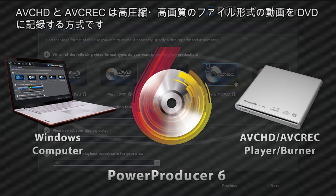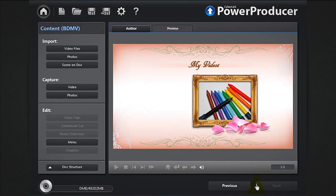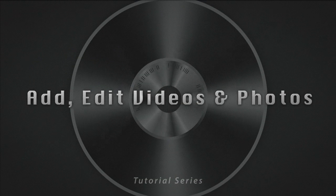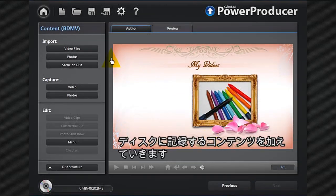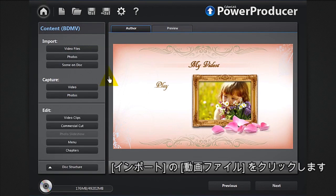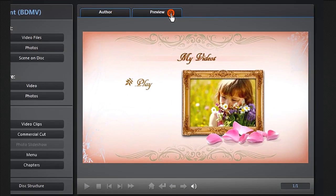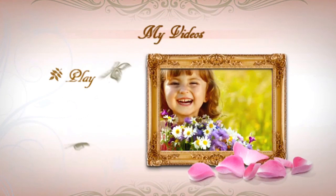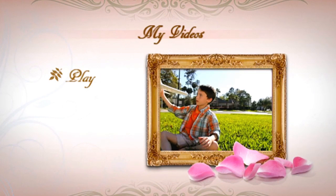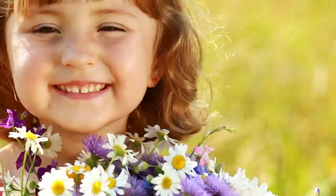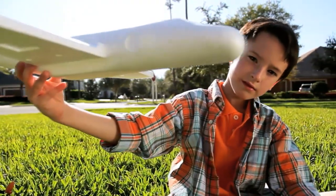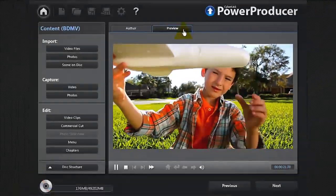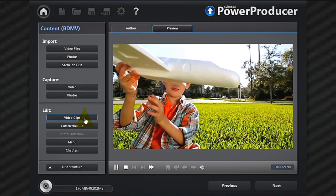Click next. You can now add your content. Let's click video files and import all our footage. It instantly appears into the default menu. You can easily preview it. To edit, click video clips.